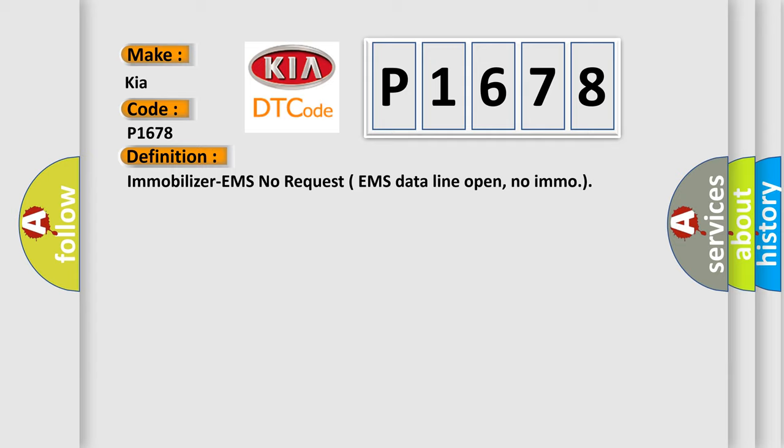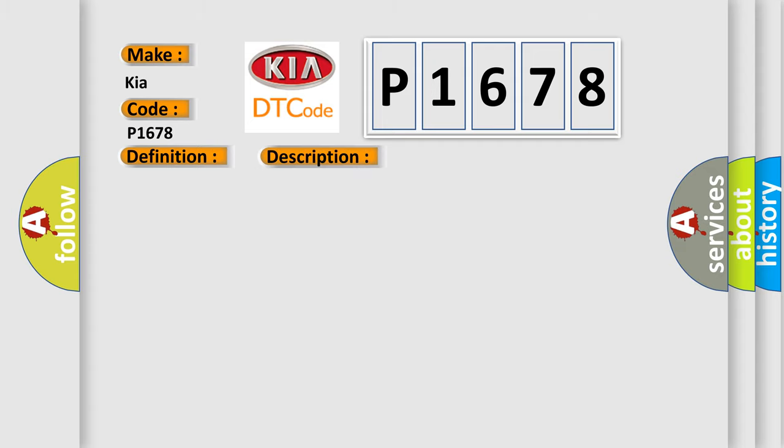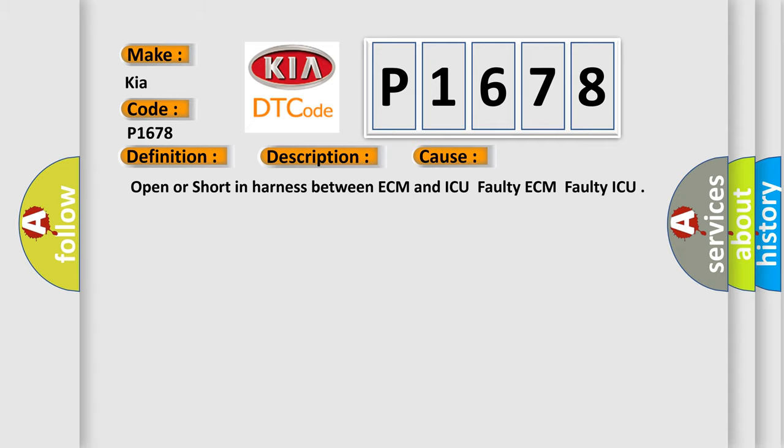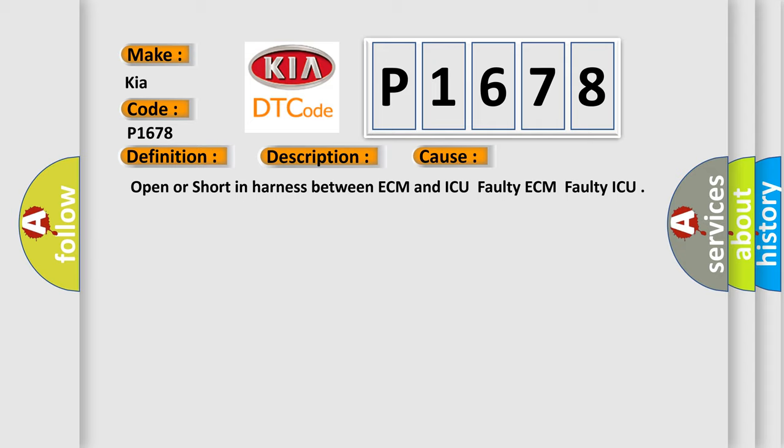And now this is a short description of this DTC code. The DTC will set if there is no data transmitted from ECM for five seconds after ignition on. This diagnostic error occurs most often in these cases: Open or short in harness between ECM and ICU, Faulty ECM, or Faulty ICU.